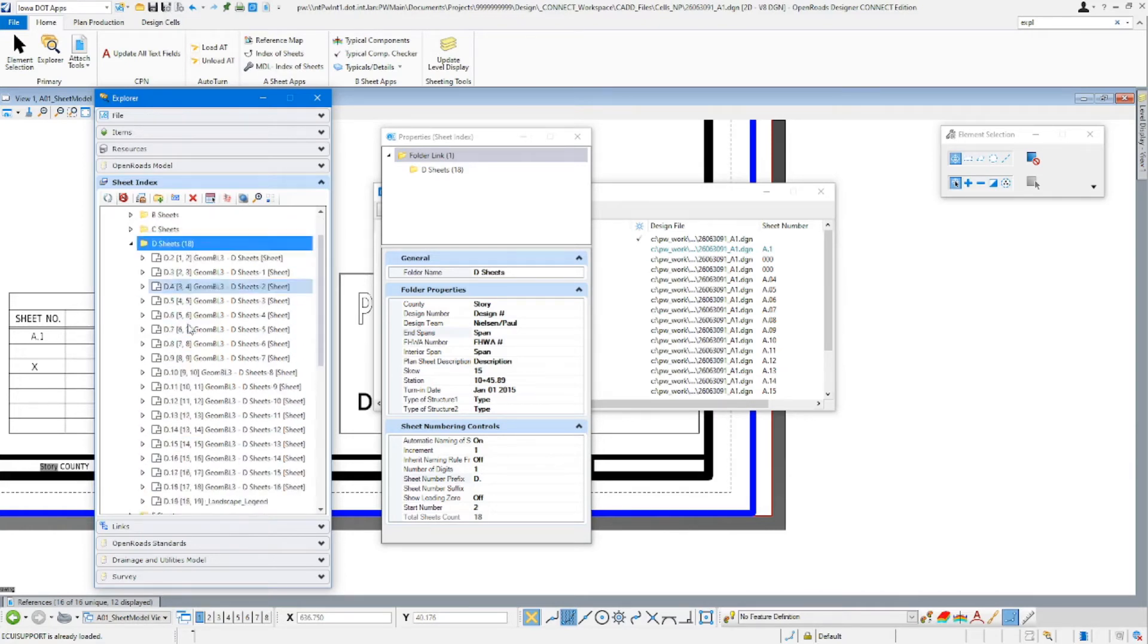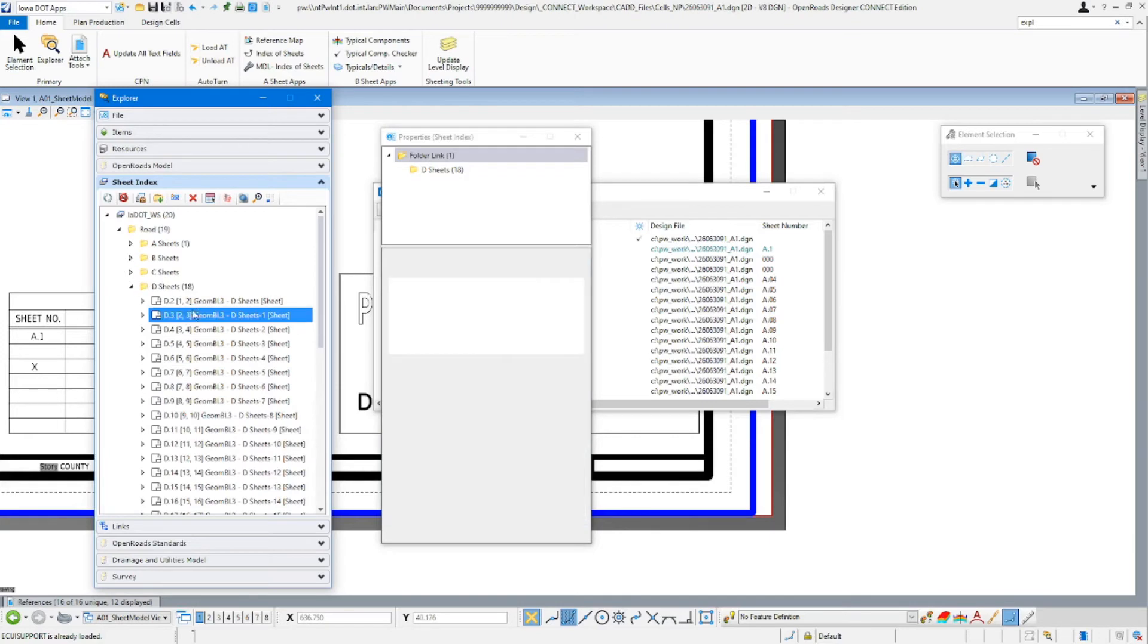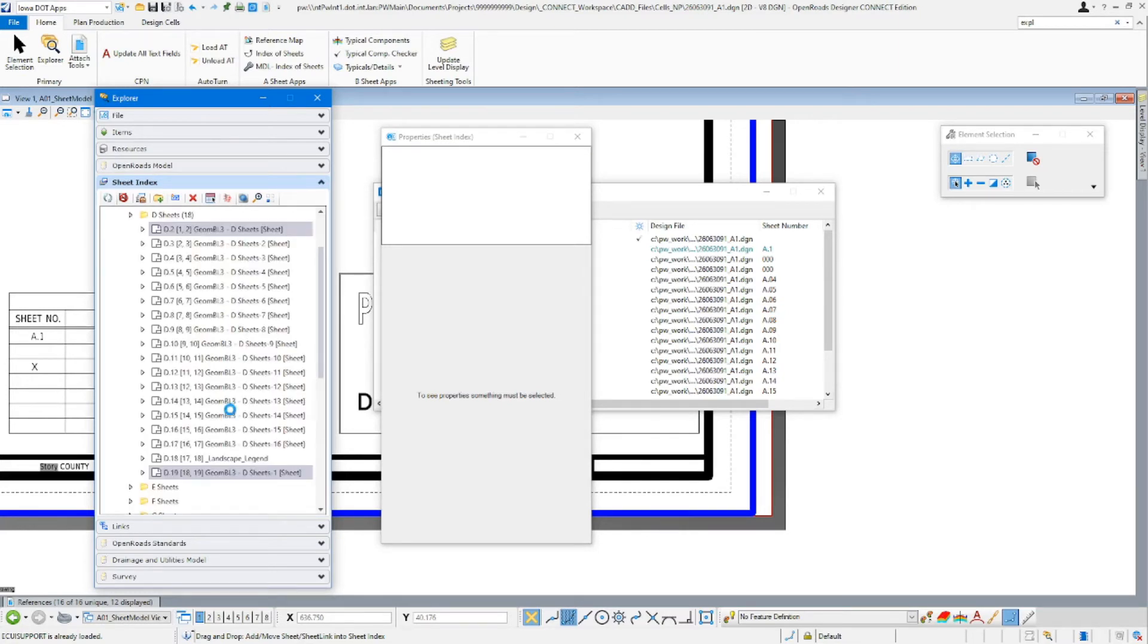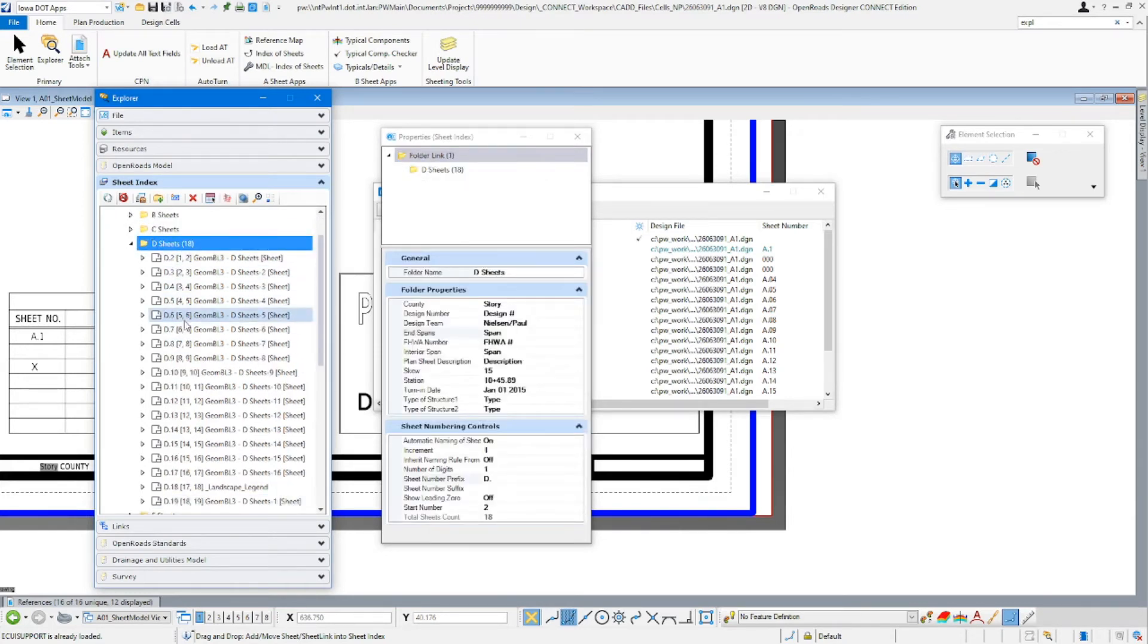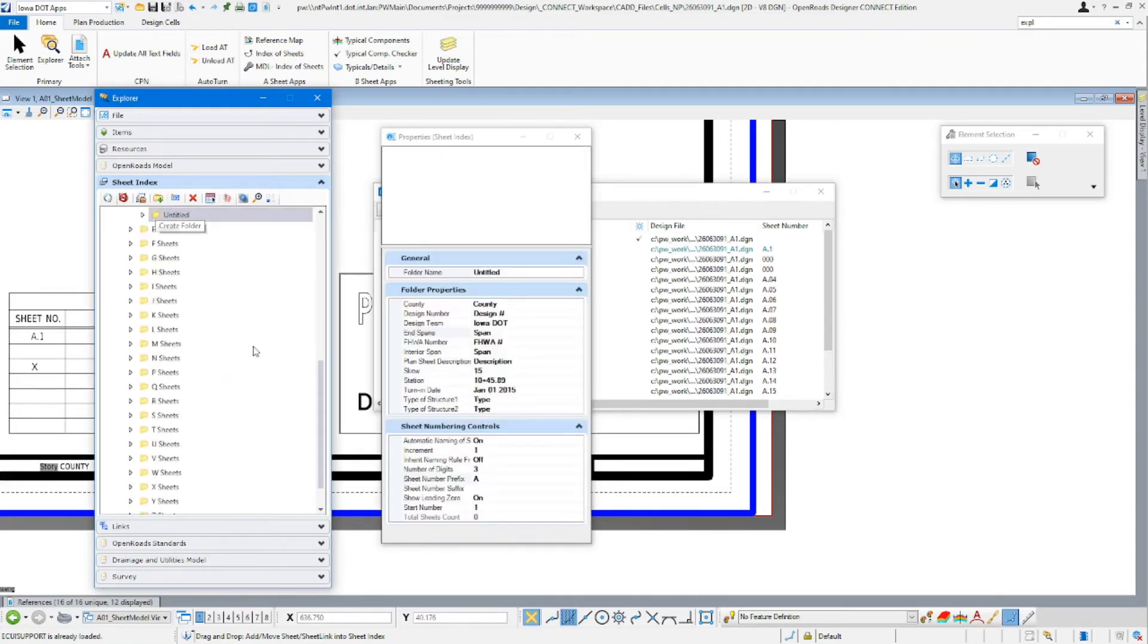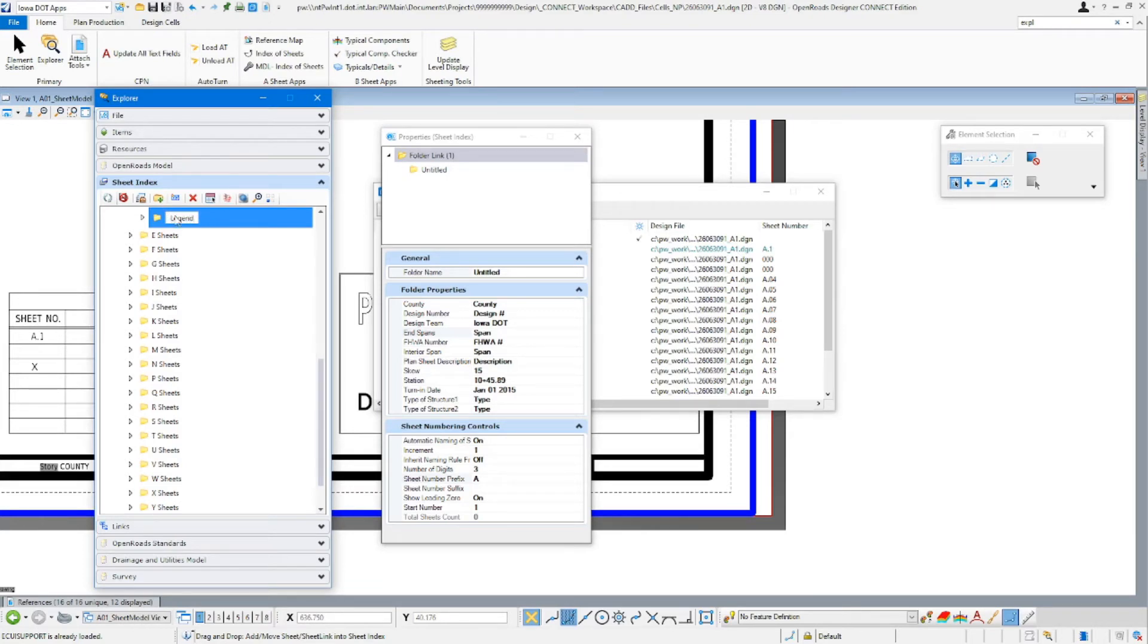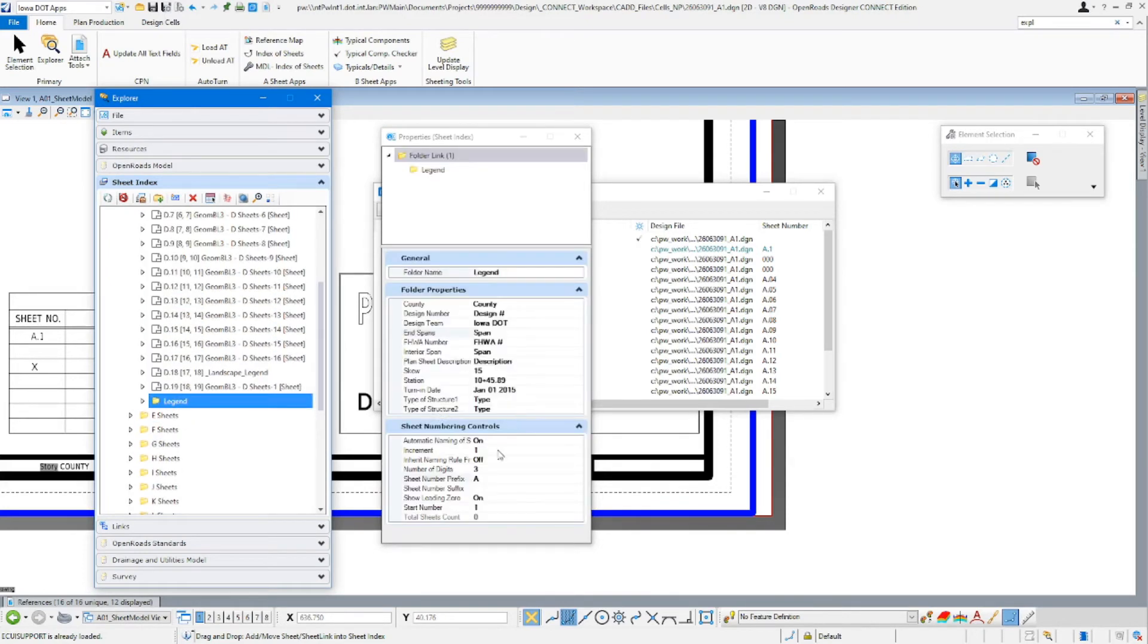So now you're going to say, now how do we get that legend in there? Well, the easiest way to do it, you've got to remember when you are adding things in here, you need to put them in order. They do not drag and drop and change. So as you can see, it didn't change that number, even though I drag and drop it, just put it right back there. So if you've added these sheets and you need to add your legend in there, easiest way to do that is going to be just go ahead and create a folder in that D sheets.